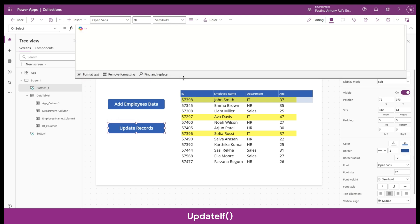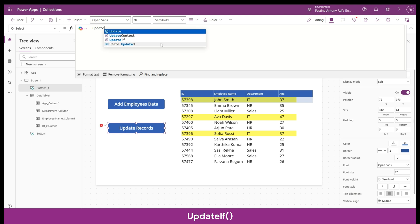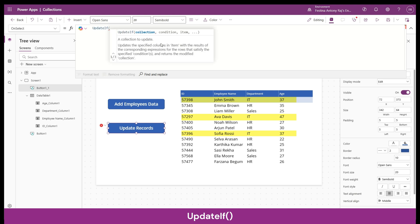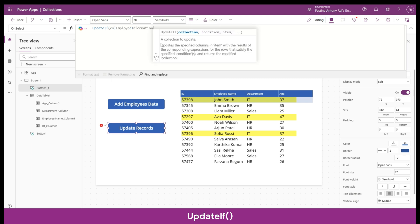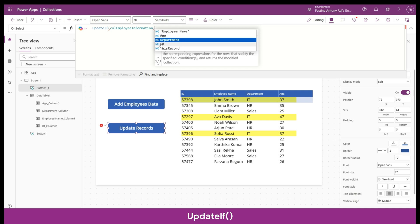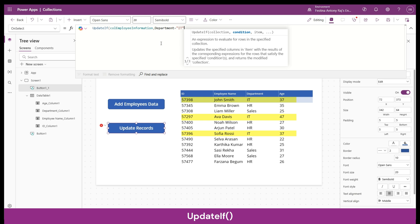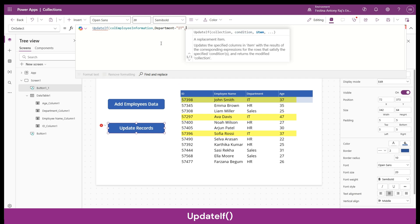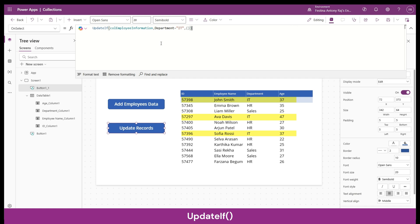Let's go to the OnSelect property of the button and write the UpdateIf function. The first parameter is the collection or data source — in our case ColEmployeeInformation. The second parameter is the condition; you can provide multiple conditions or a single condition. In this case I'm going to say department equal to 'IT', so any records with department as IT will be updated. The third parameter is the item — inside opening and closing curly braces.